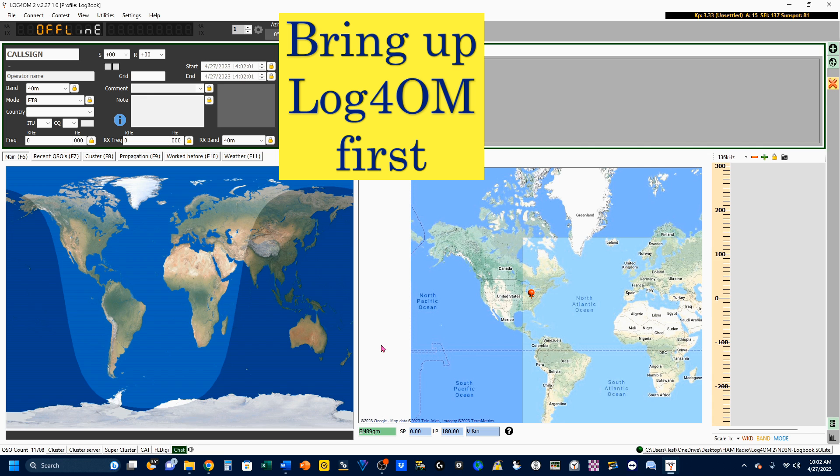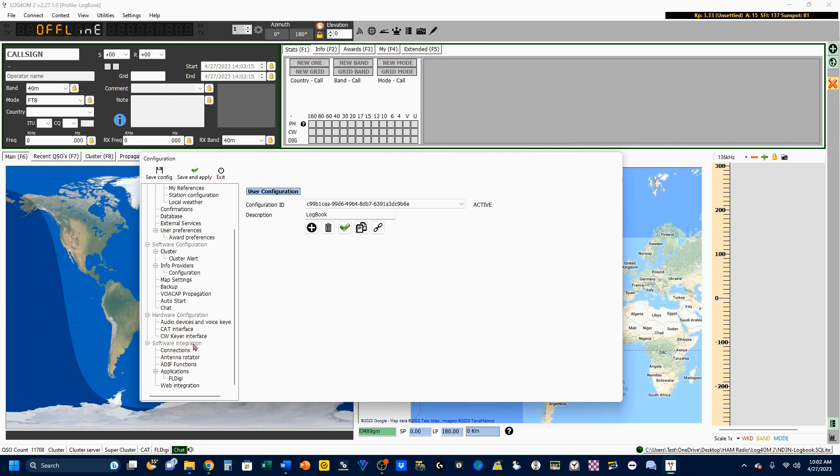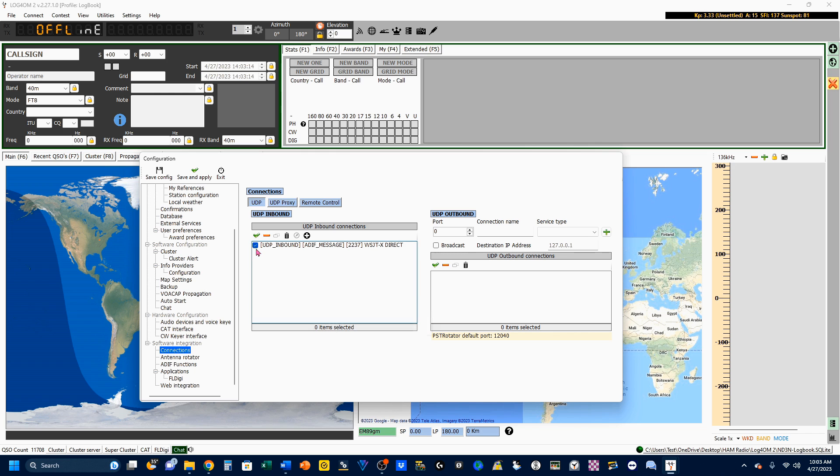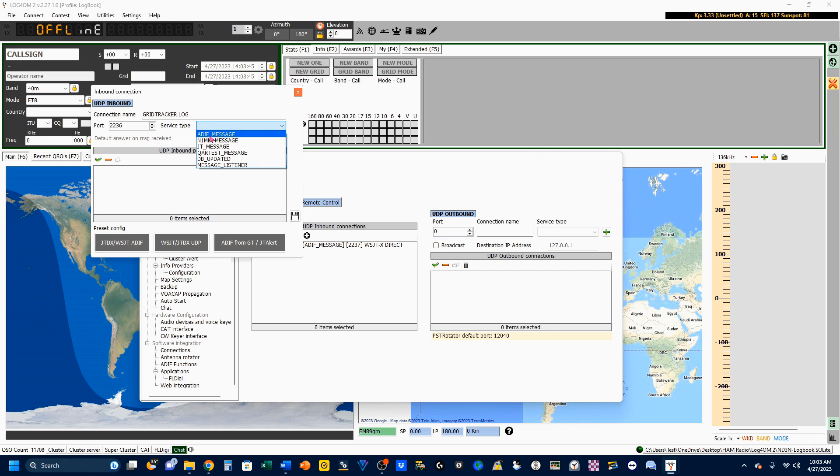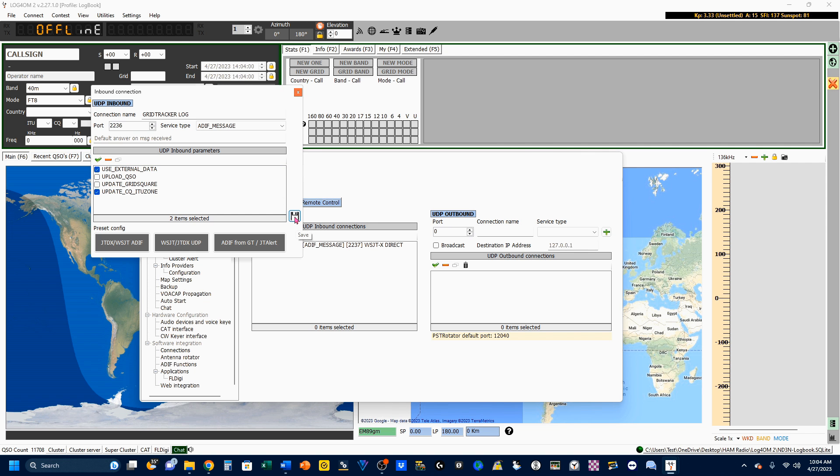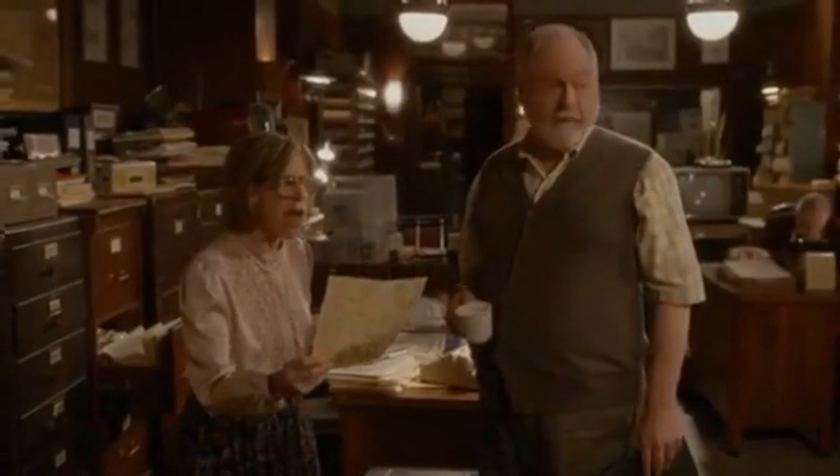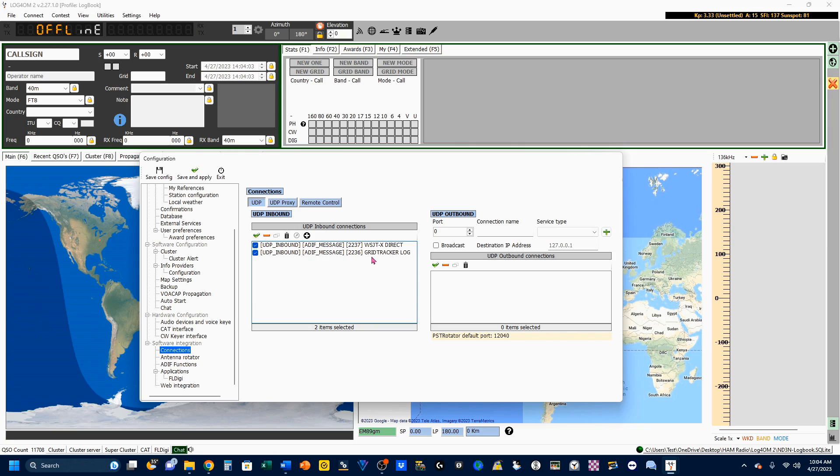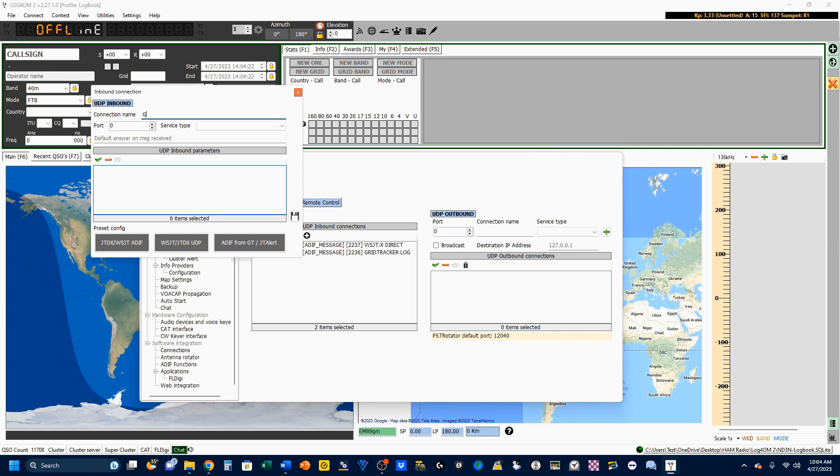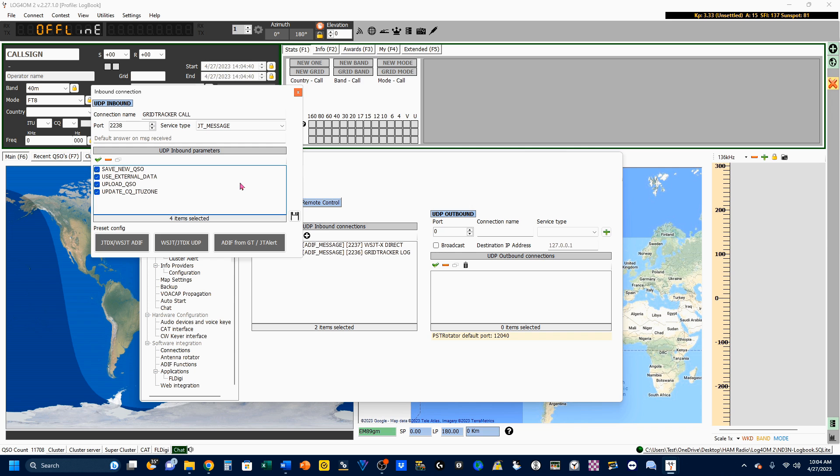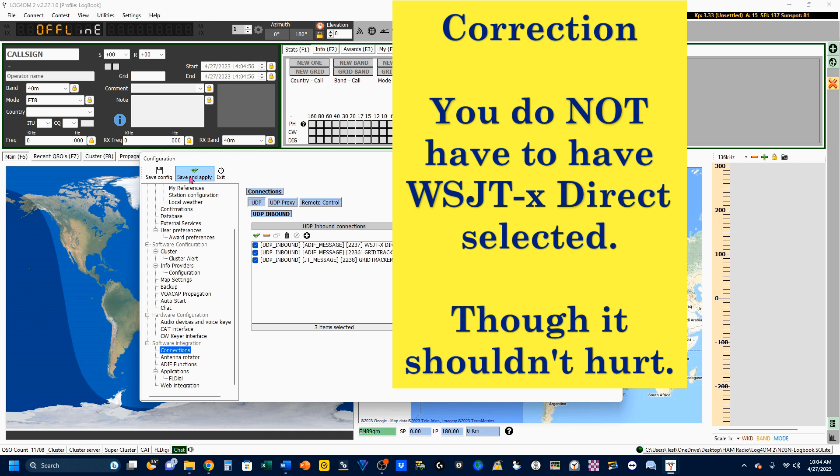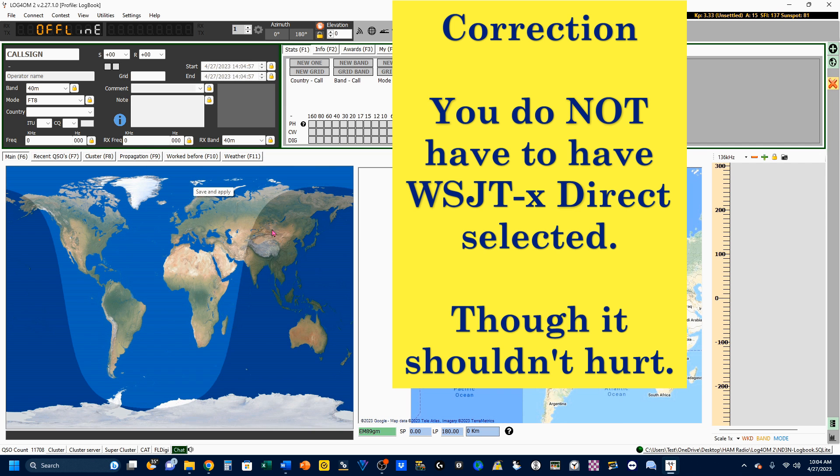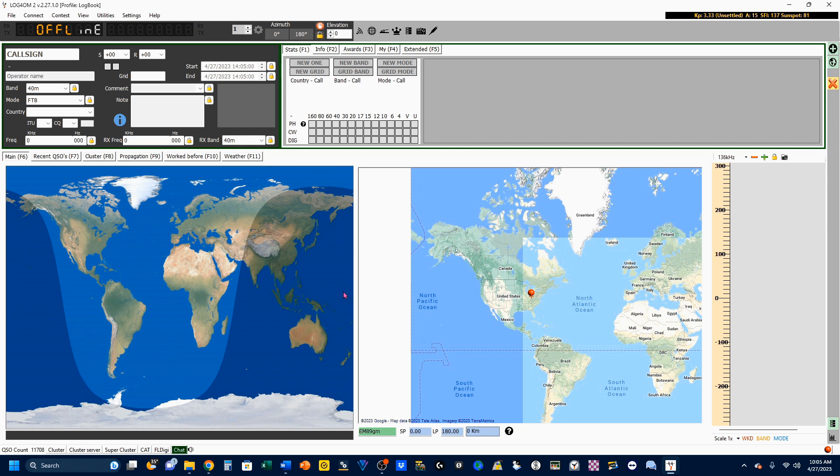We're going to start with Log4OM. We're going to come up here to Settings, Program Configuration. Come down here to Software Integration, Connections. You'll note that we still have selected the 2237 WSJTX Direct. Now I'm going to add one, and the connection name is going to be GridTracker Log. The port is going to be 2236, and the service type is going to be ADIF Message. And we click on this little floppy disk icon. And that's been added. Now we're going to add another one. The connection name on this one is going to be GridTracker Call. The port is going to be 2238, and the service type is going to be JT Message. Once again, we click our Save button.